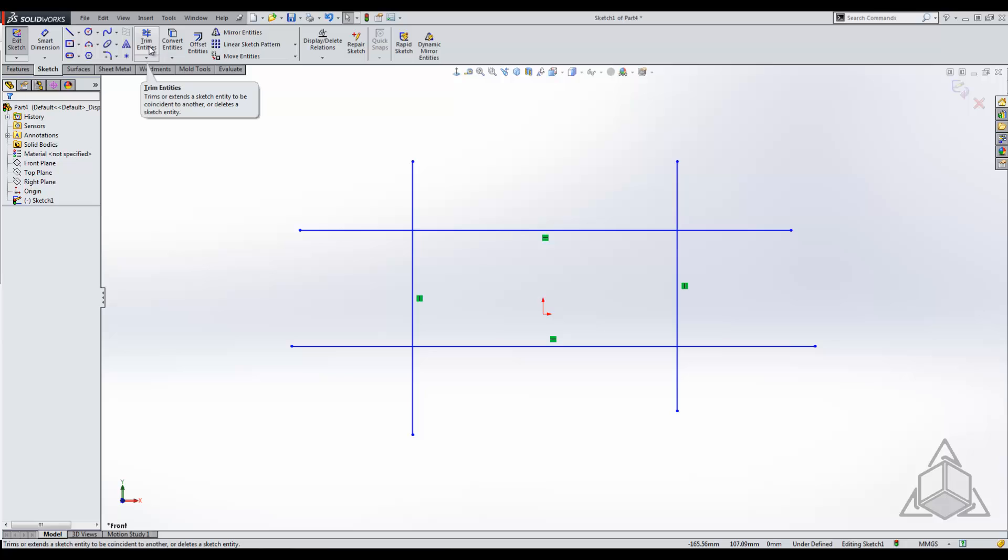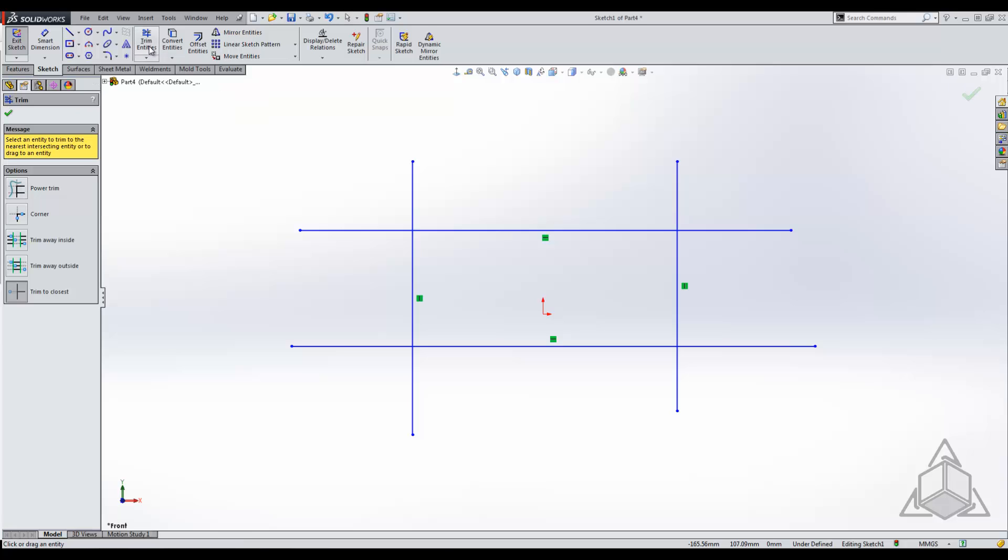In the trim tool there are five different options: trim to closest, and starting from the bottom up we have trim away inside and outside, along with the corner, and my favorite, the power trim, which we'll get to last.